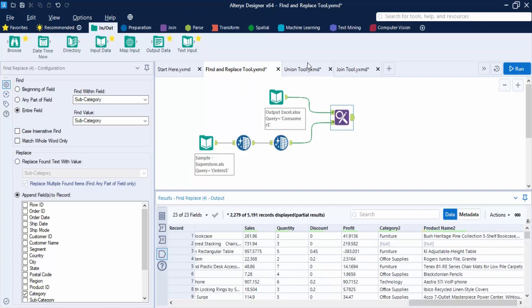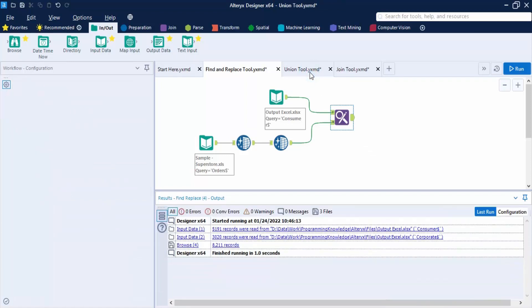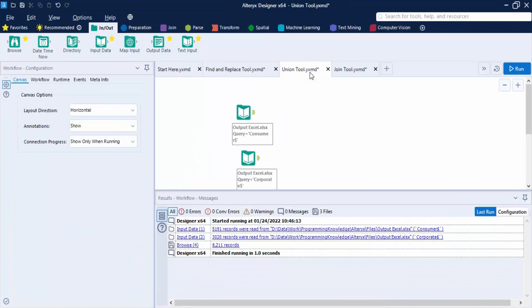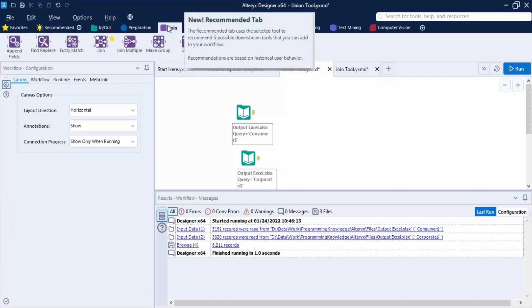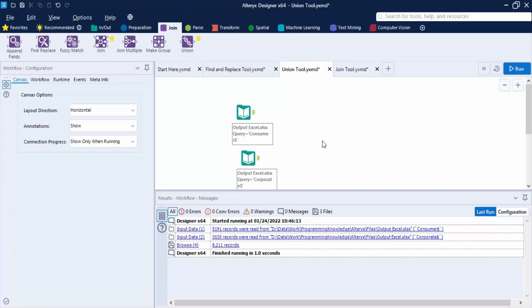Now let us talk about the other tool available, which is the Union tool. The Union tool is also present in the Join tab. It is used to combine two or more datasets on the basis of column names or position. In the output, each column contains rows from each input. You can perform the union operation based on the number of columns, the position of columns, or the name of the columns.